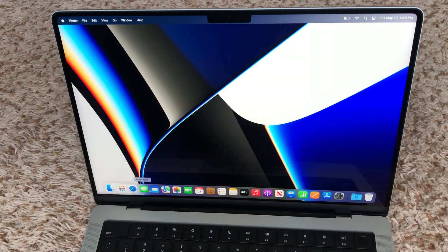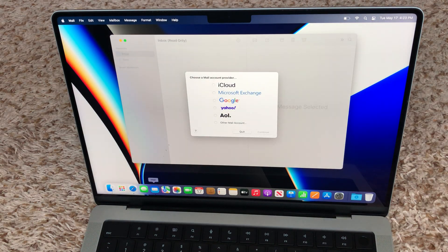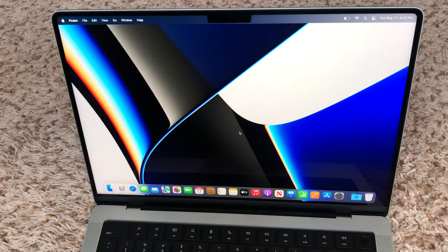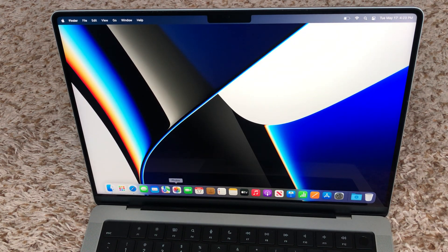And this is the Messages app. And this is the Mail app — you can set up your mail, Gmail, whatever you have. And this is the Photos app.